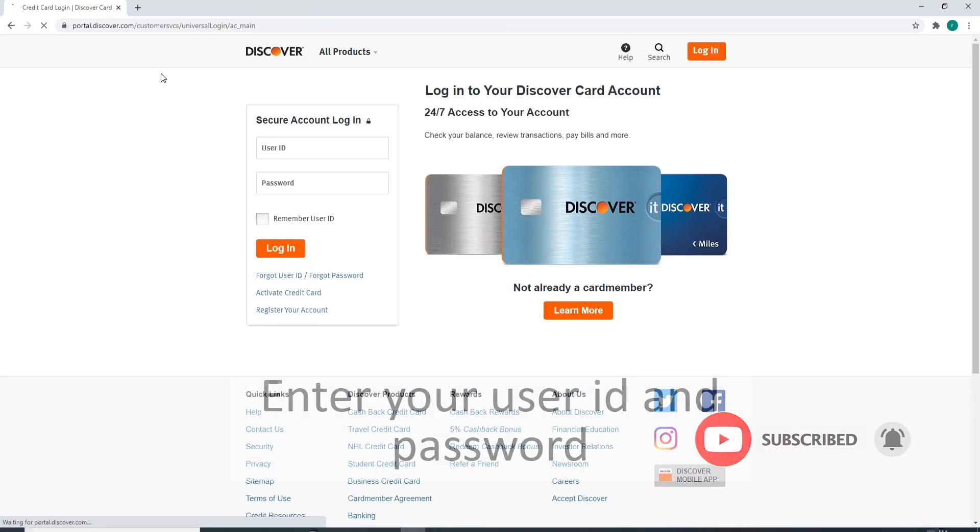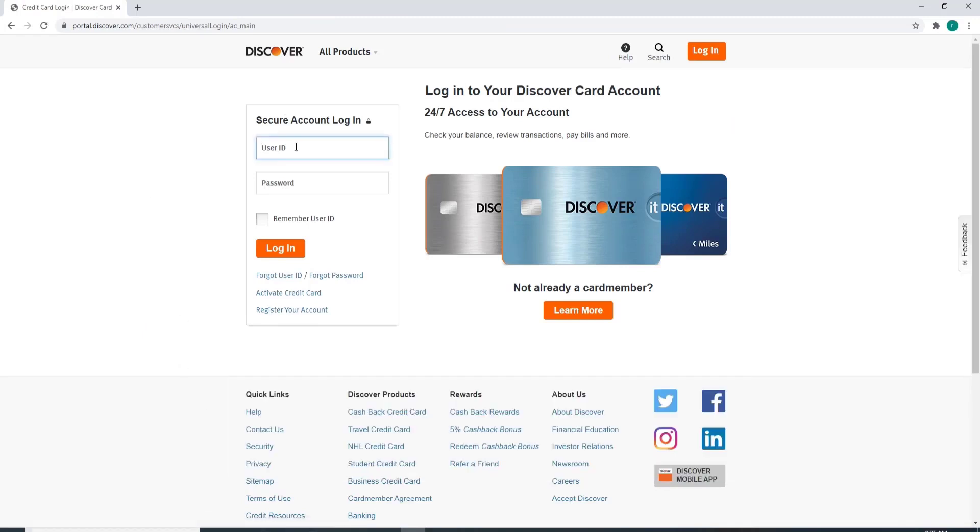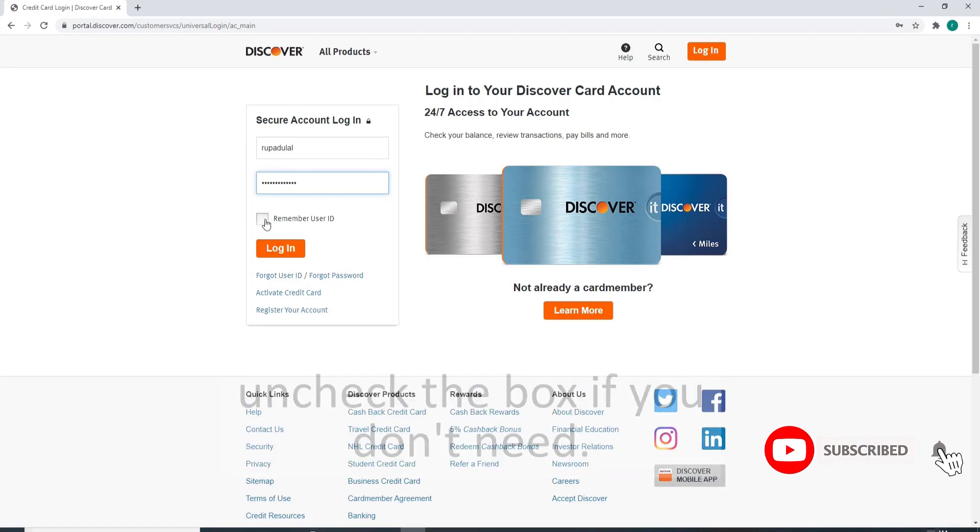Enter your user ID in the first field and on the next field enter your password. Make sure to enter the correct password to your account. If you want the system to remember you, then click on this box over here.